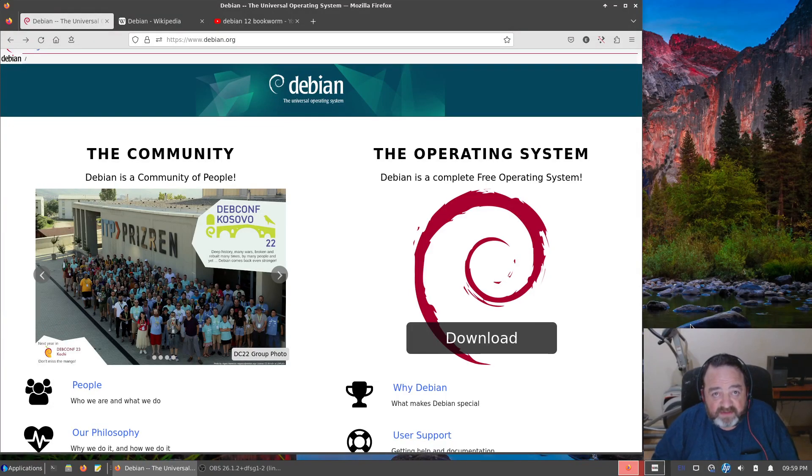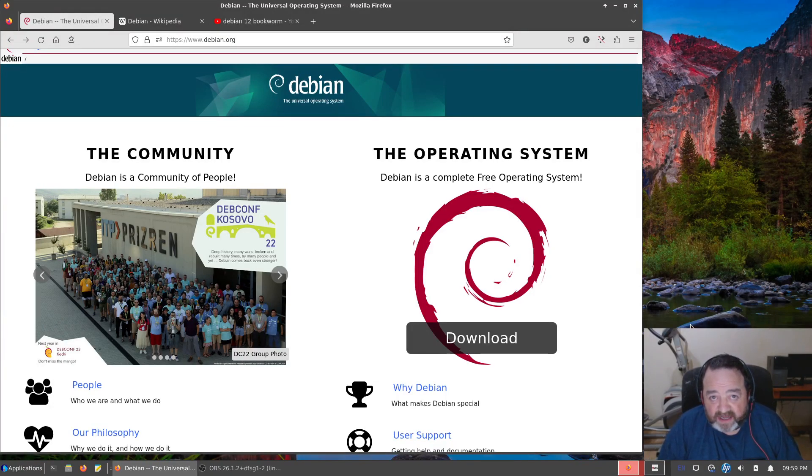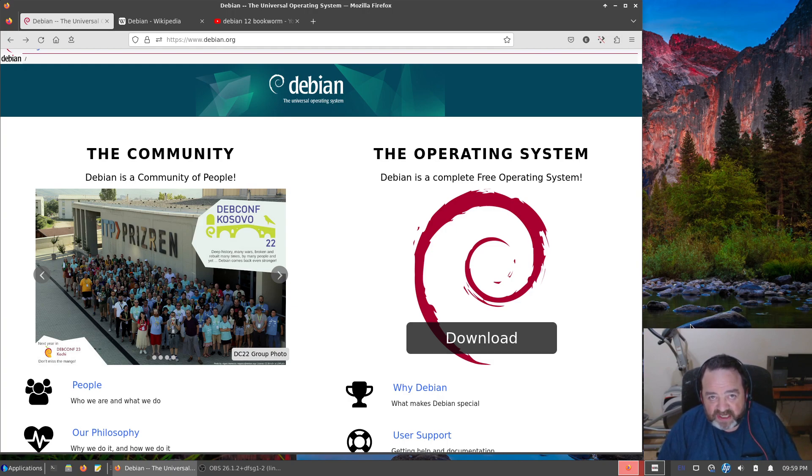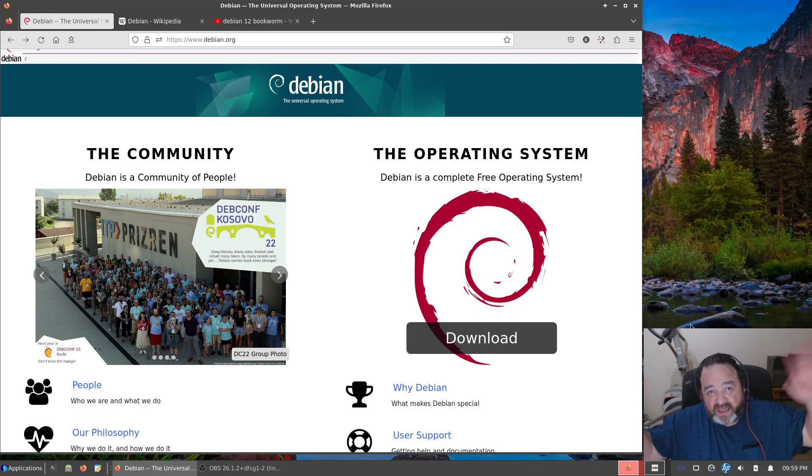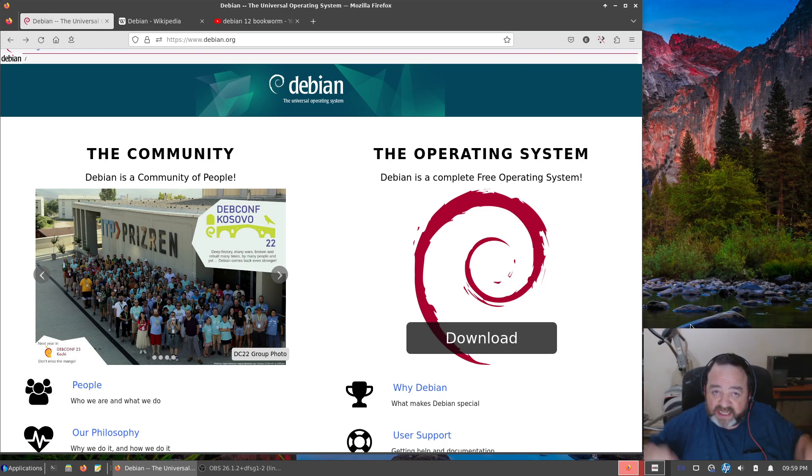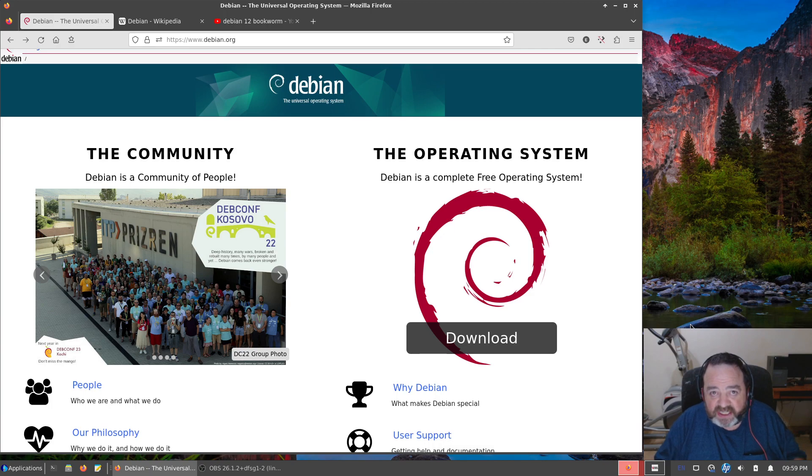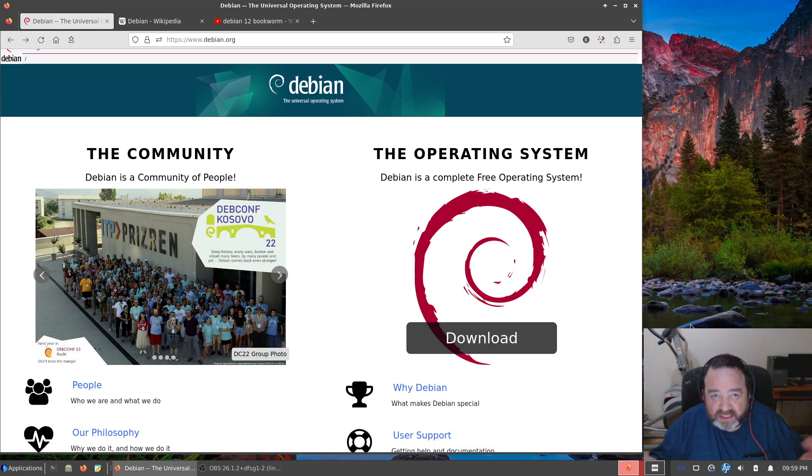What's up YouTube, it's DistroTube here with a little video, an obligatory video I guess for any Linux YouTuber. Debian 12! Yeah, break out the balloons and the party hats. Yes, it's two years since the last Debian stable release, time for the next Debian stable release.